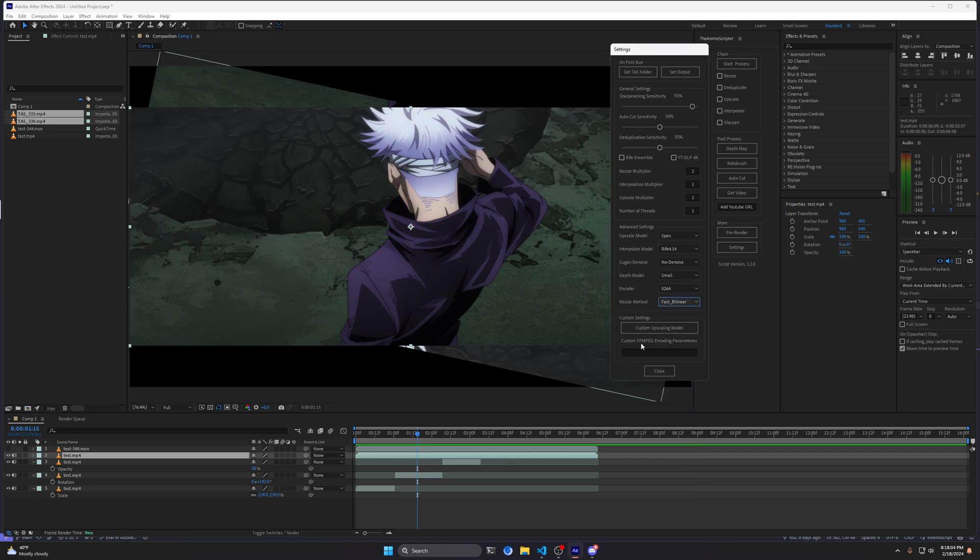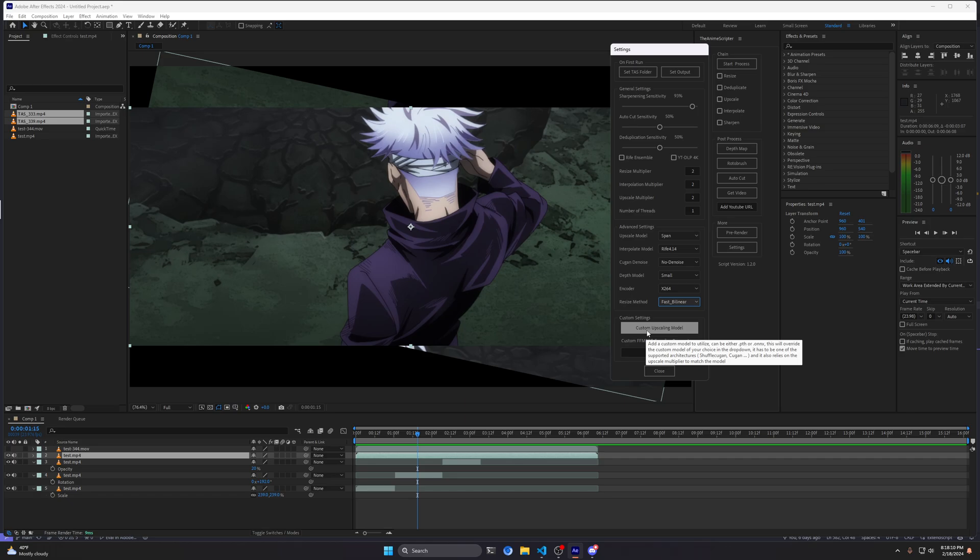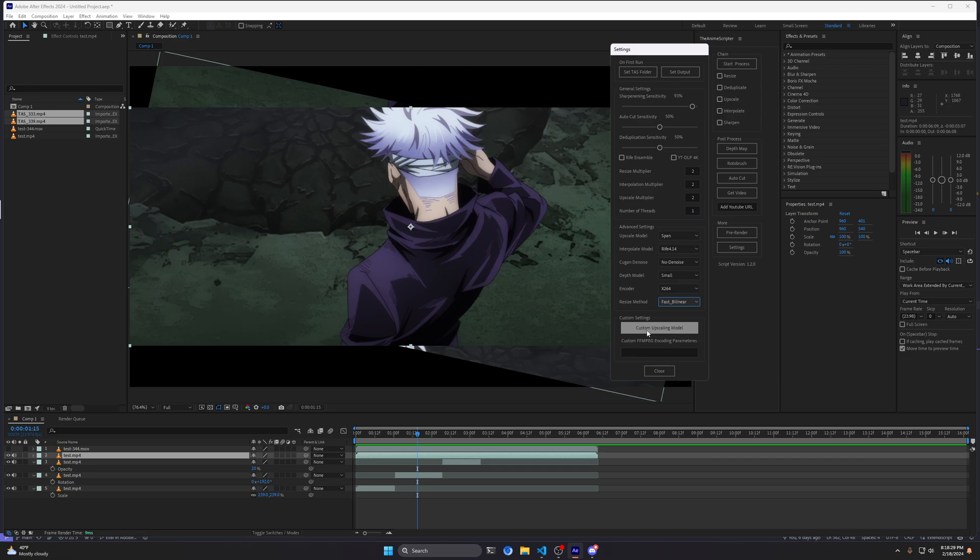The most major improvements compared to 1.0.0 has been the addition of custom models. Basically, if you have a Kugend model that is different to the ones that I have in the preset values, you can feel free to select it and utilize it for upscaling. Do keep in mind that this relies on you selecting the upscale model.